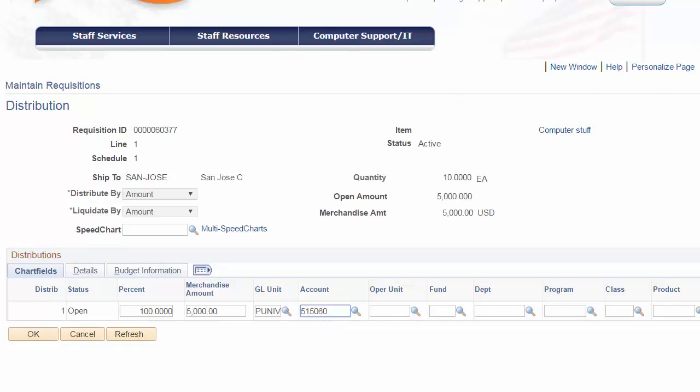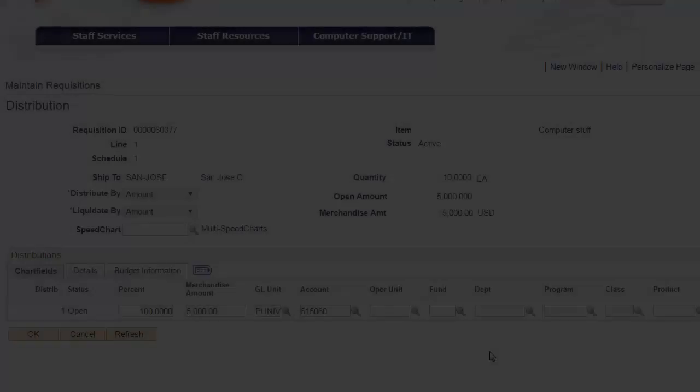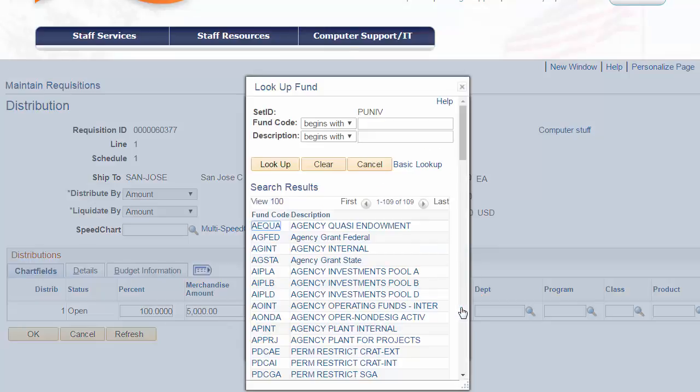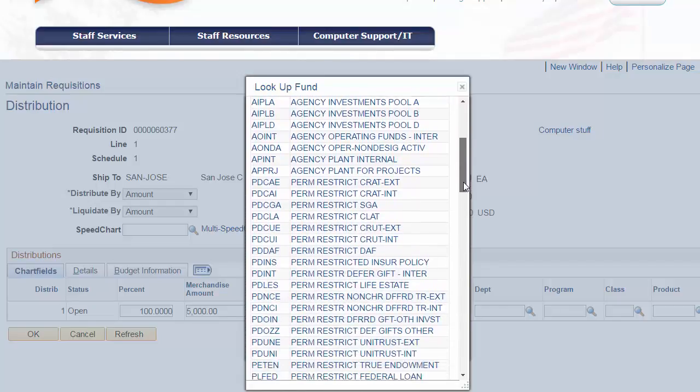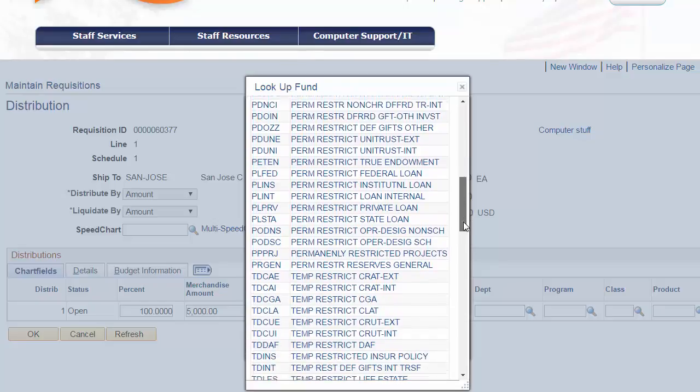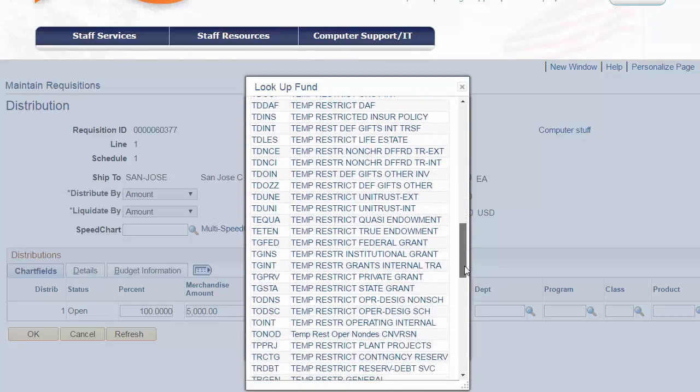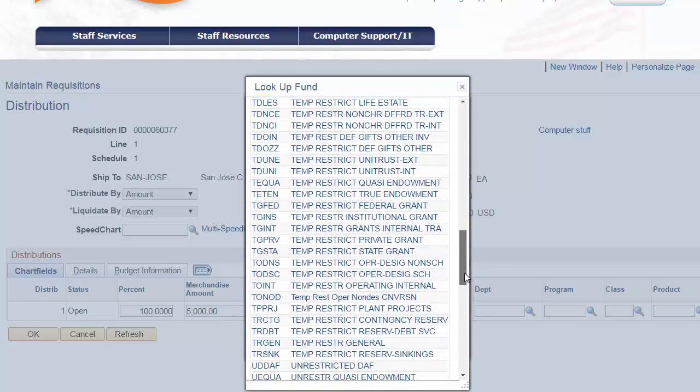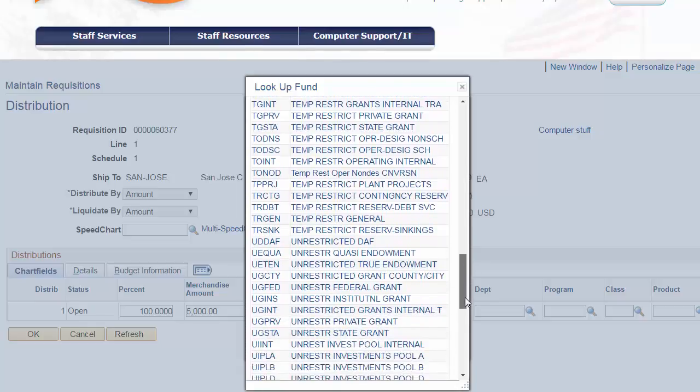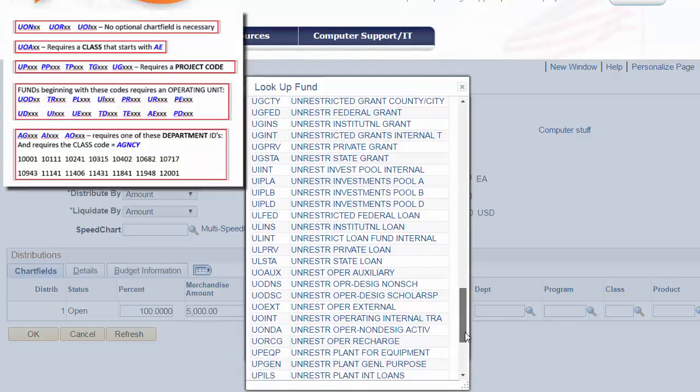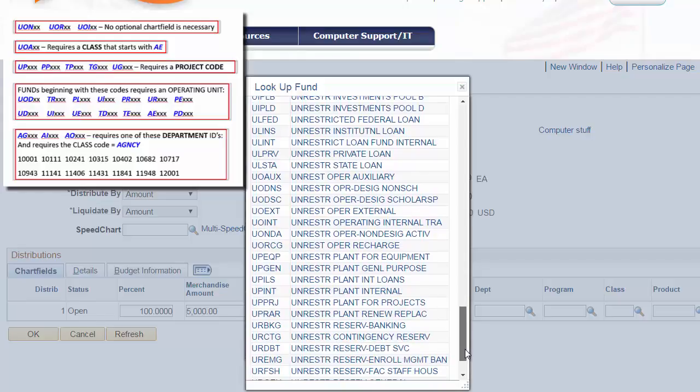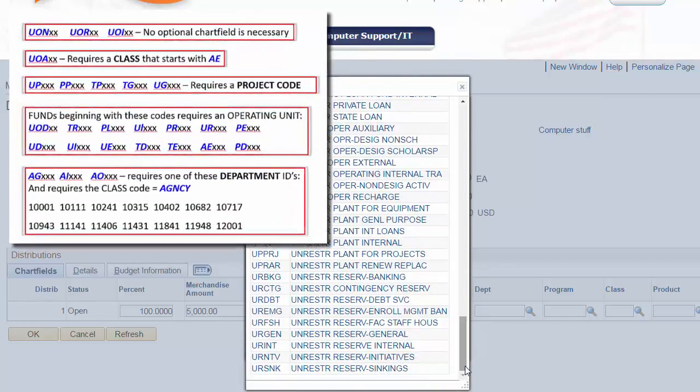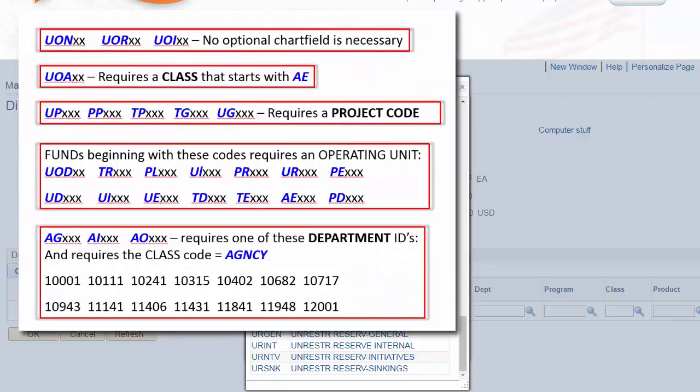The next required chartfield entry is the fund. Using the fund lookup, we can select one of the 100 plus fund codes that is appropriate for this expense. This field defines where the money is coming from. That is, the type of funding including restriction, designation, or purpose. So in this field, we have to know that information in order to choose the appropriate fund. And it is in this selection that determines other chartfield values as shown here.